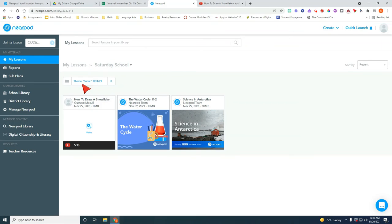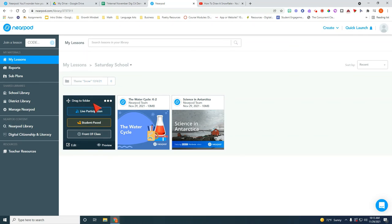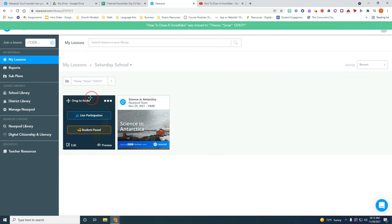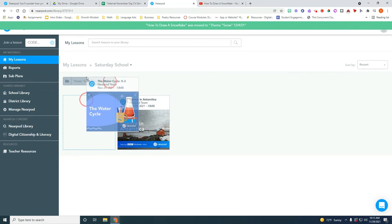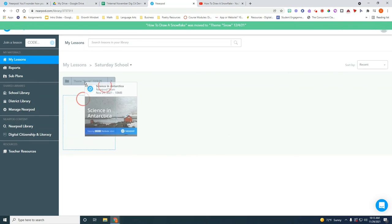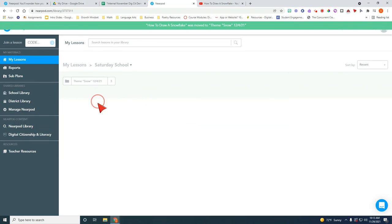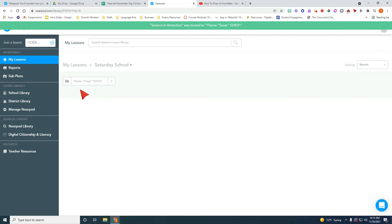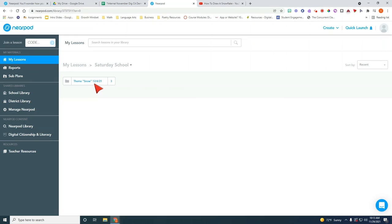So as you see it's right here. So now if you want to be very specific you can go ahead and click and drag this right here. And now you have under Saturday school when you open it you have the theme snow and then you have the date that you will launch these for your Saturday school.